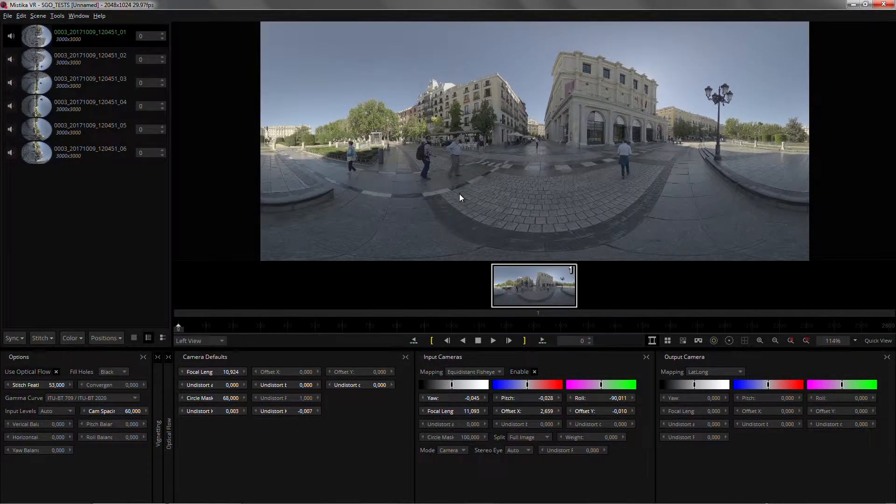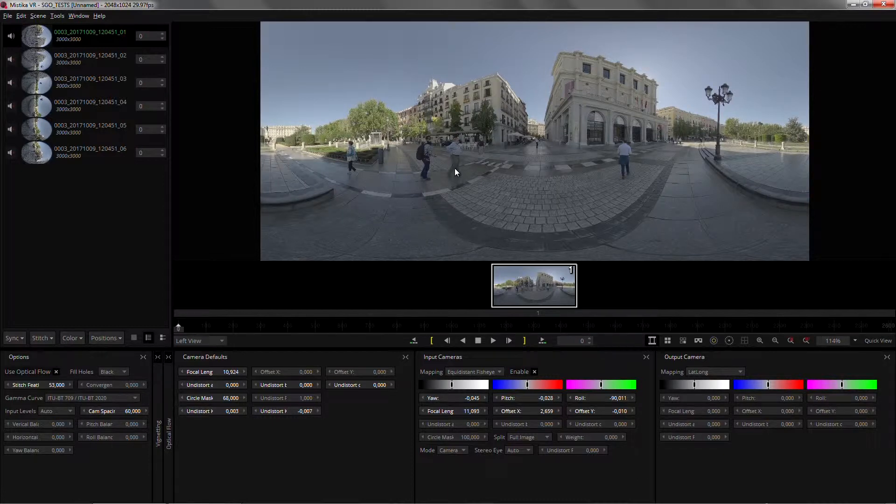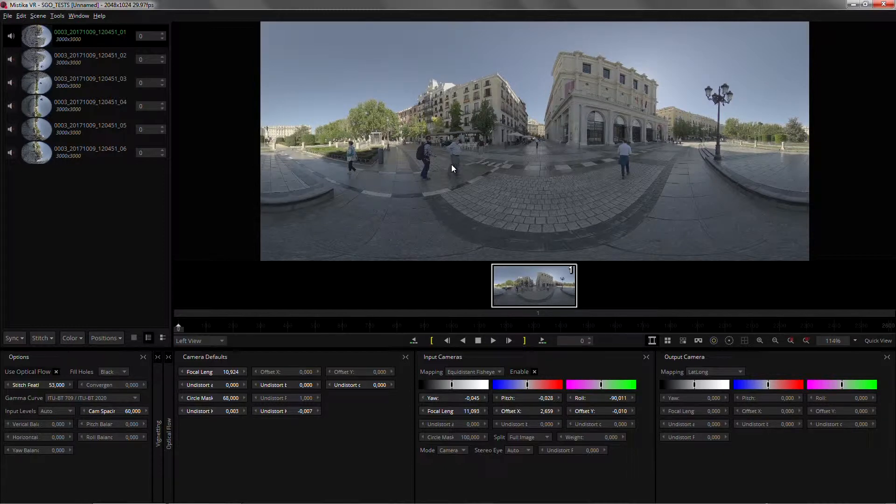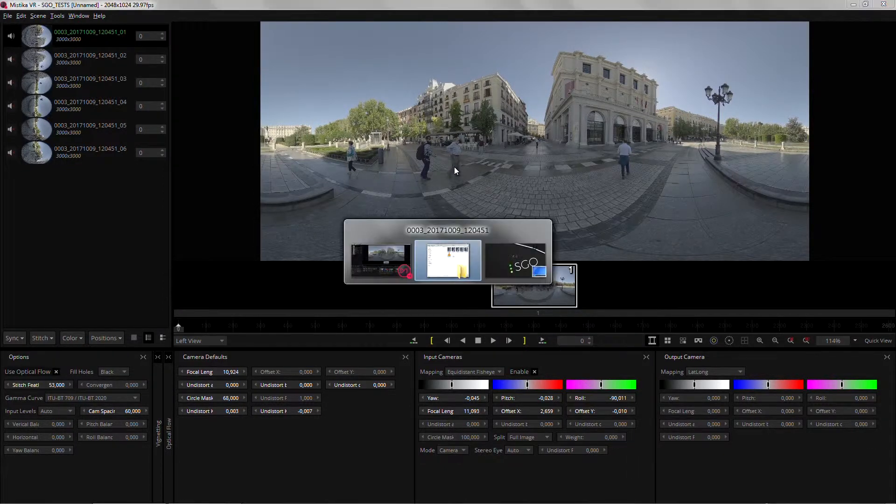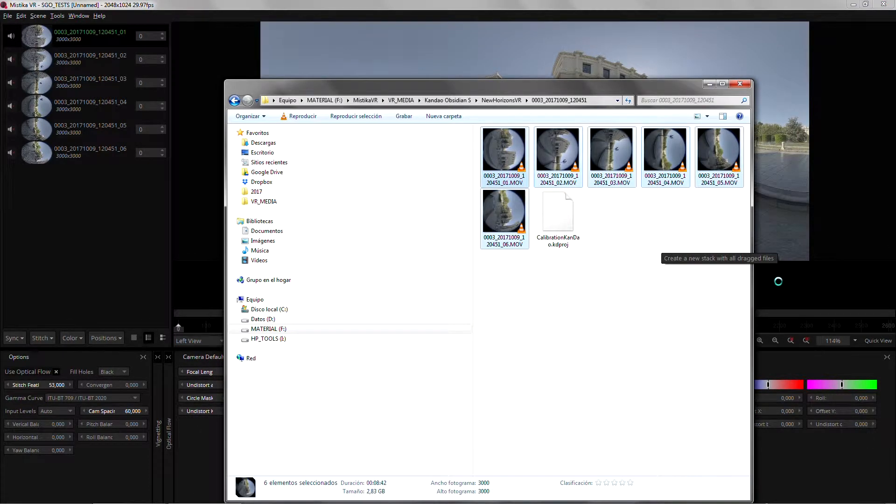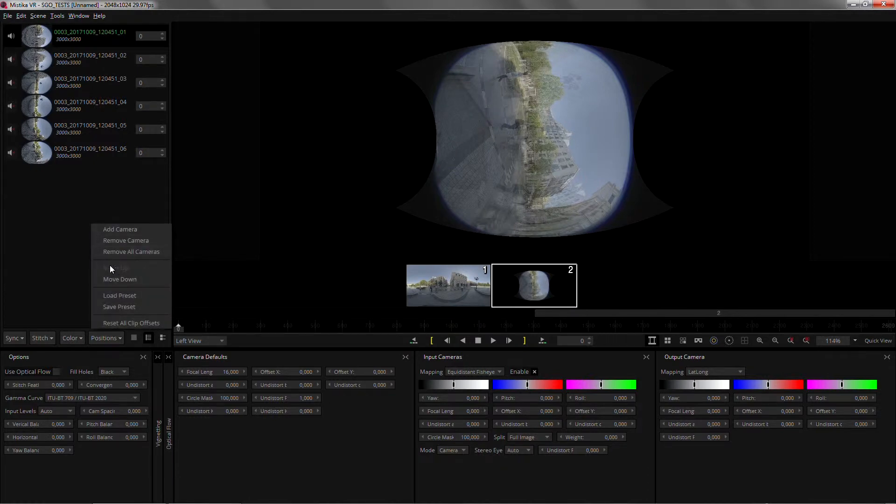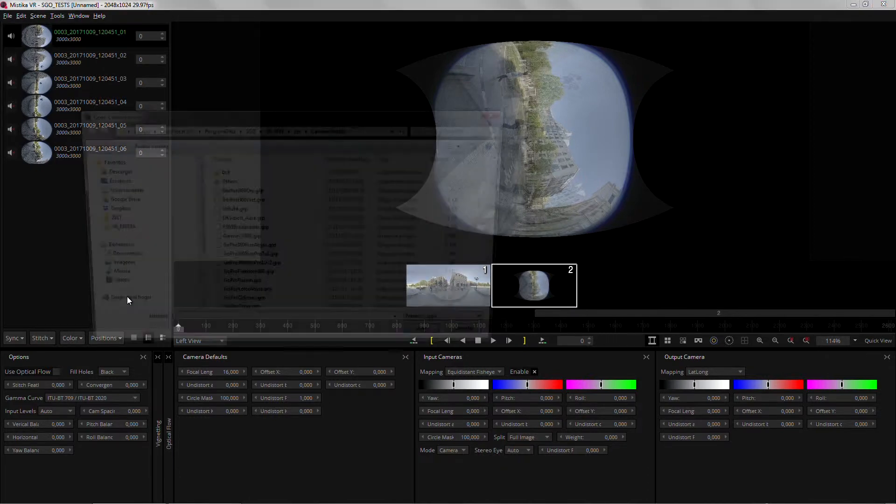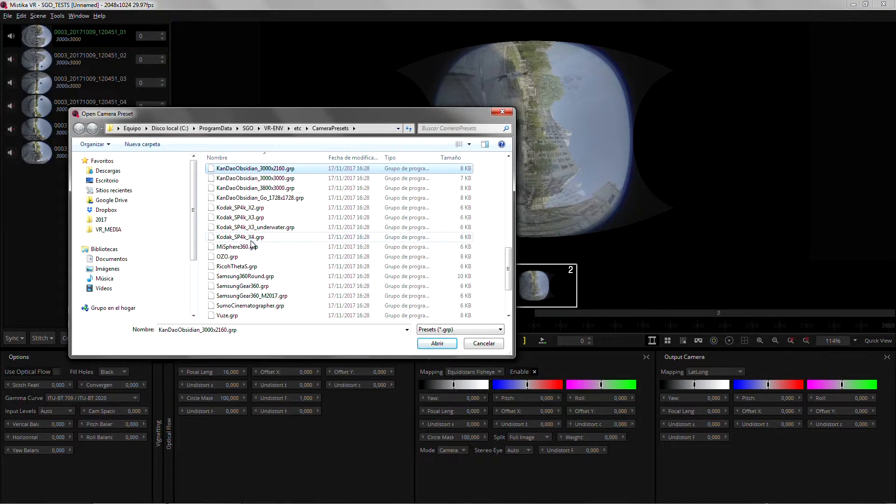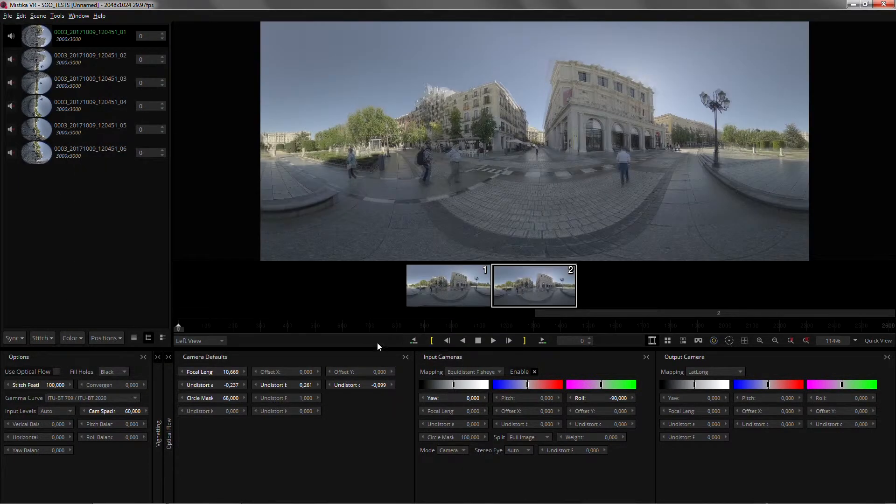On some Kandao cameras you may not find any metadata in the source files. So what we've done is that we can now read also Kandao projects. So let me load the same clips again. I'm gonna load them as a separate clip. And on that particular shot we still need to load the preset. 3000 by 3000.